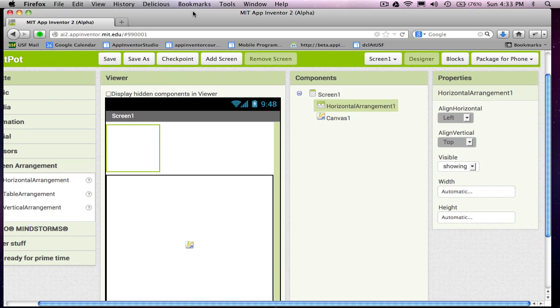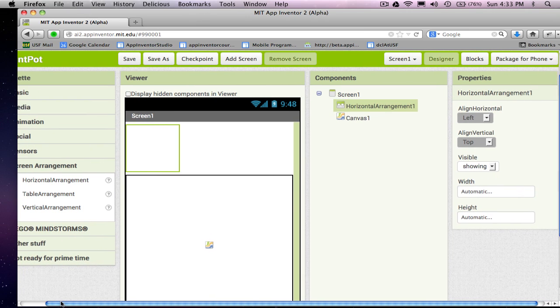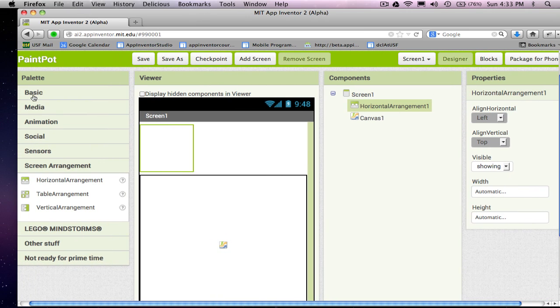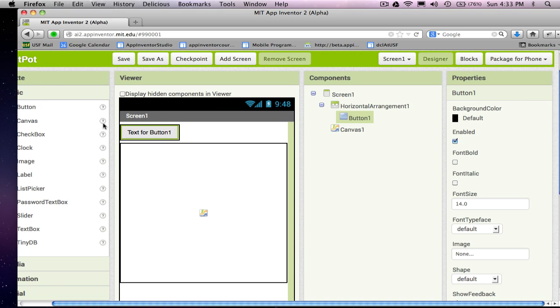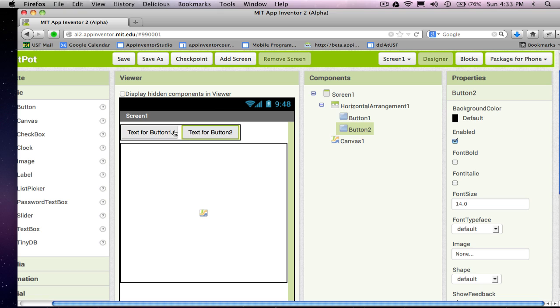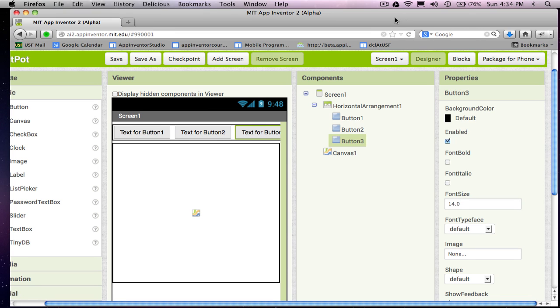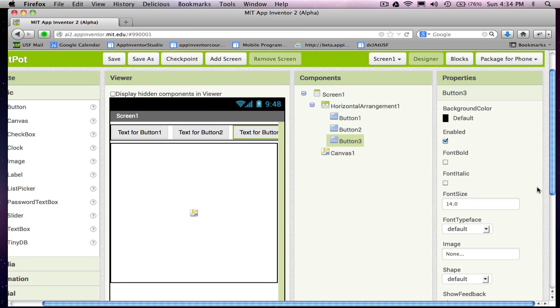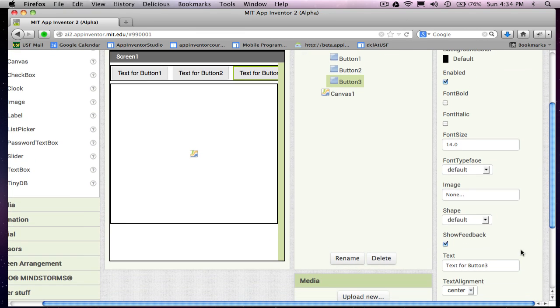And then what I'm going to do is just grab three buttons, drag them out, stick them into this horizontal arrangement. There's one, there's two, and notice I'm sticking them right directly in there. And these are going to be my color buttons. So I'm going to be able to click on these buttons to change the color of what gets drawn.